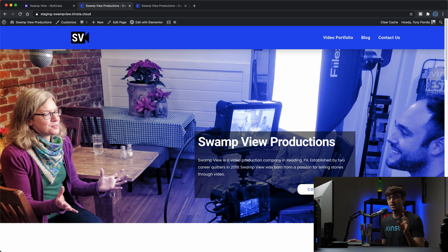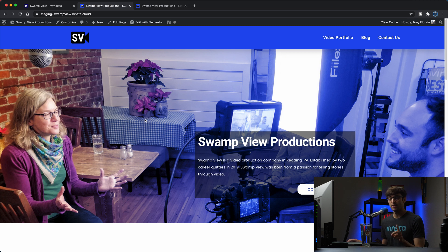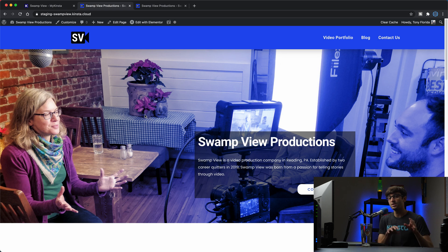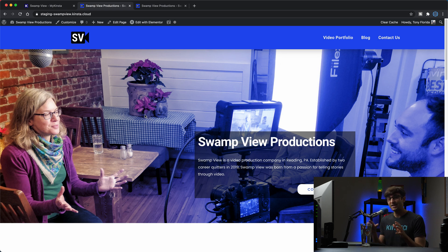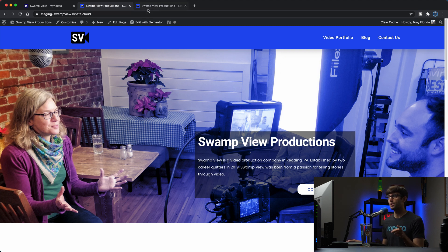We're going to push these changes in a second but I also want to show you that what you have to be careful about with the staging website is when we push these changes from the staging site to the production site, anything that has changed on the live website will be overwritten. So I'm going to demonstrate how that works and why you have to be careful.